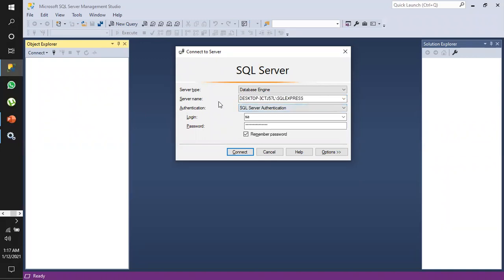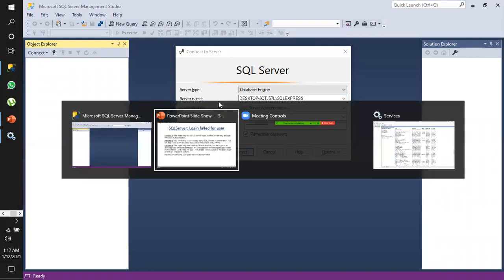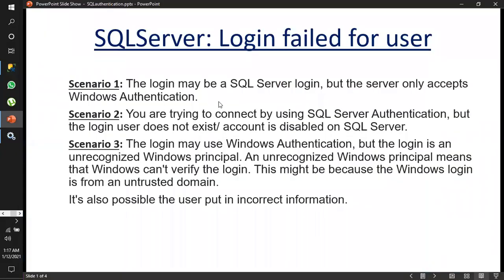Whenever we try to log in, there are situations where we get some errors. There are different reasons for that, and I'll show you those reasons — why it happens.